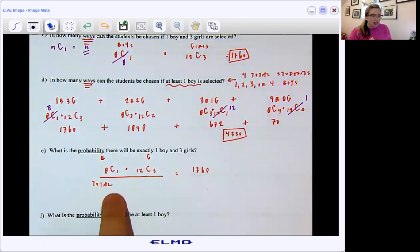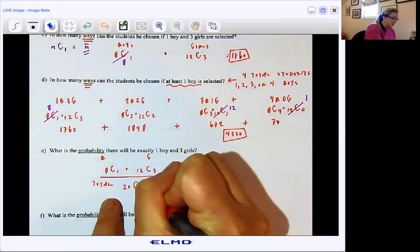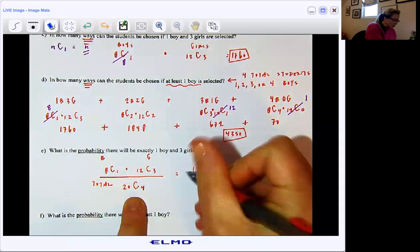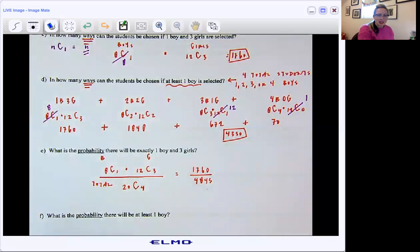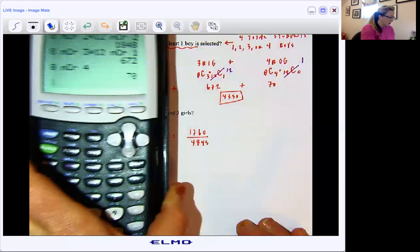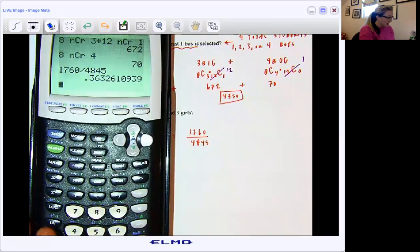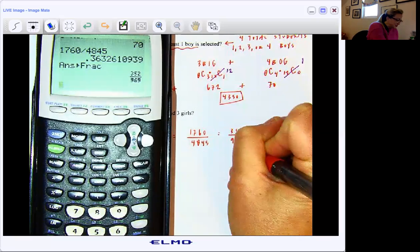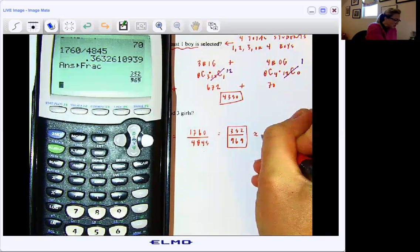We're just building off of two things that we already solved for. So now if I crunch that — 1,760 divided by 4,845 — and then math frac, we get 352 out of 969. So that would be the reduced fraction. And if you want to leave that as a decimal, no problem — 0.3633.